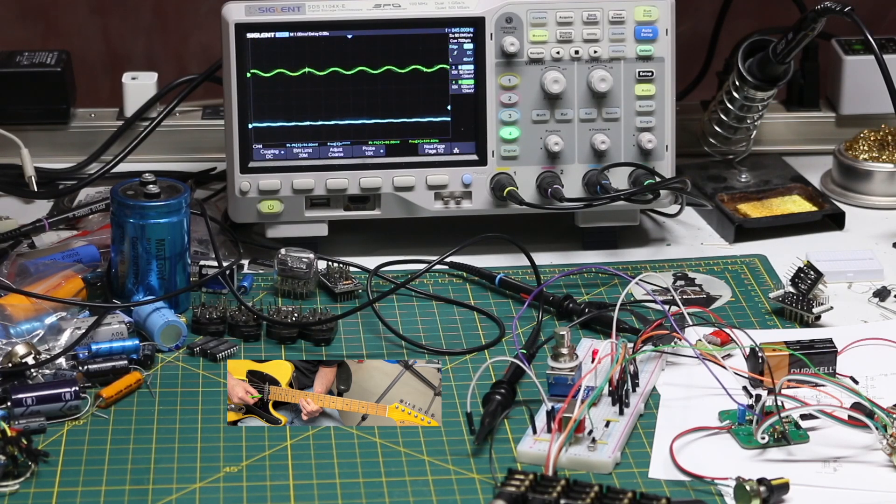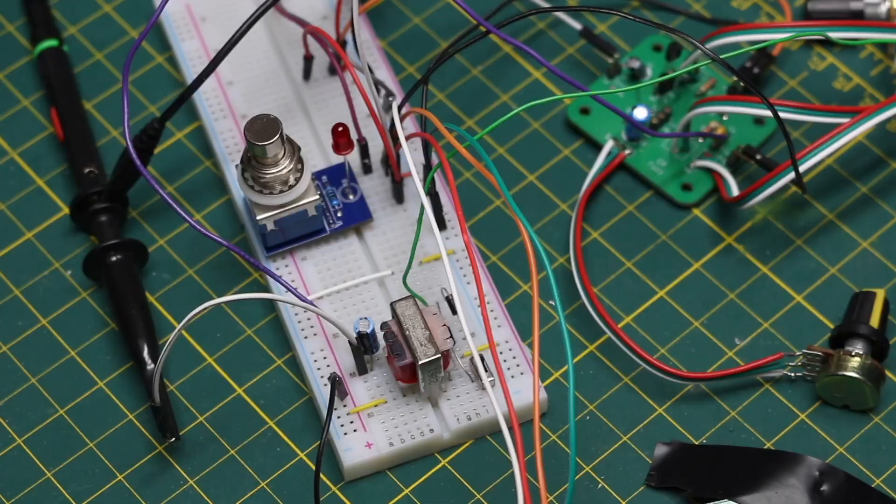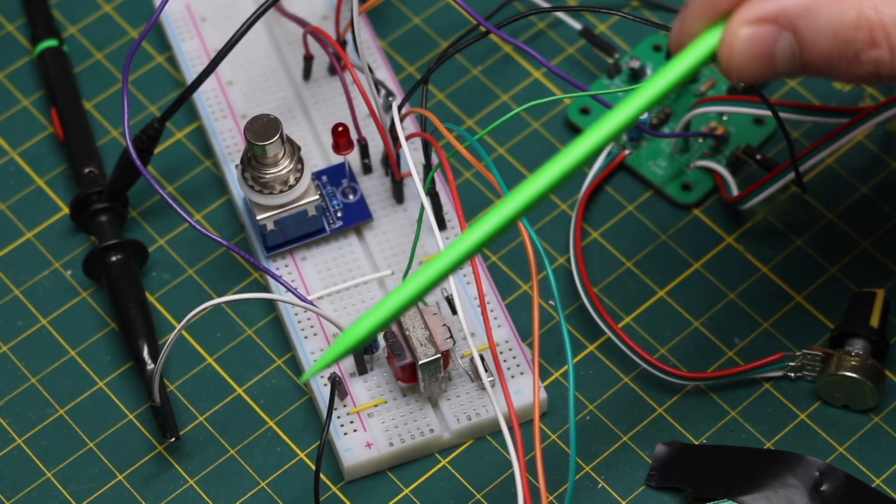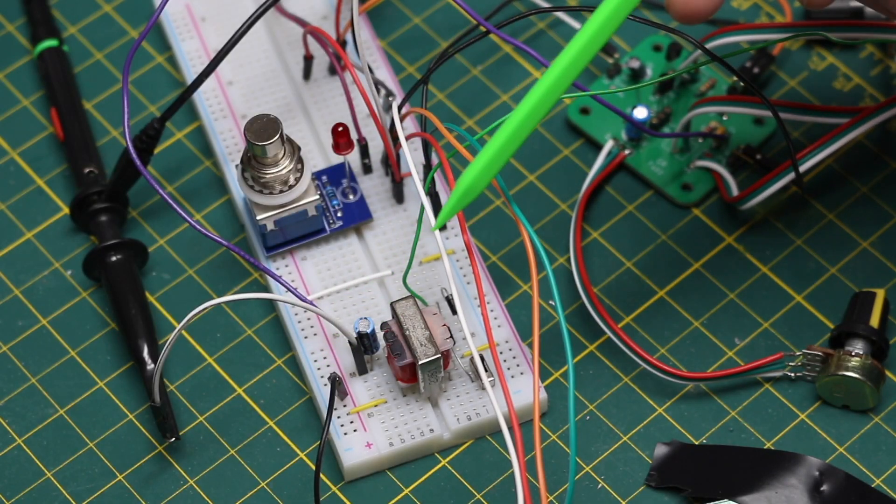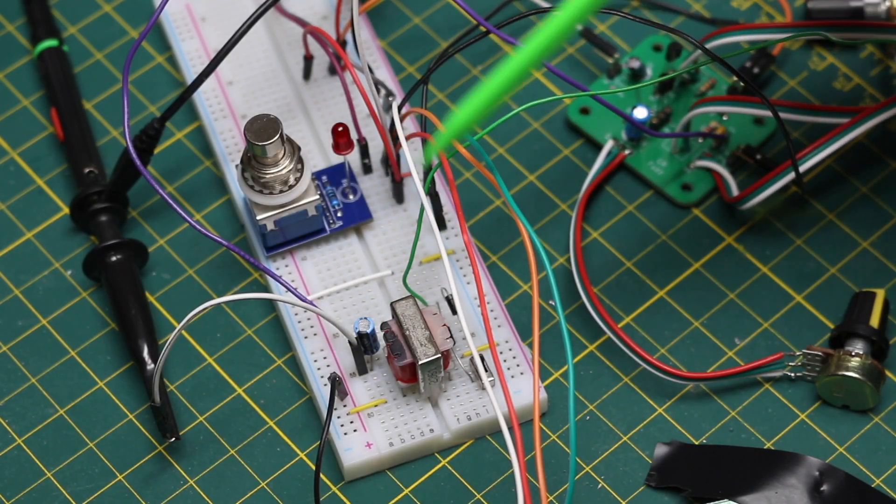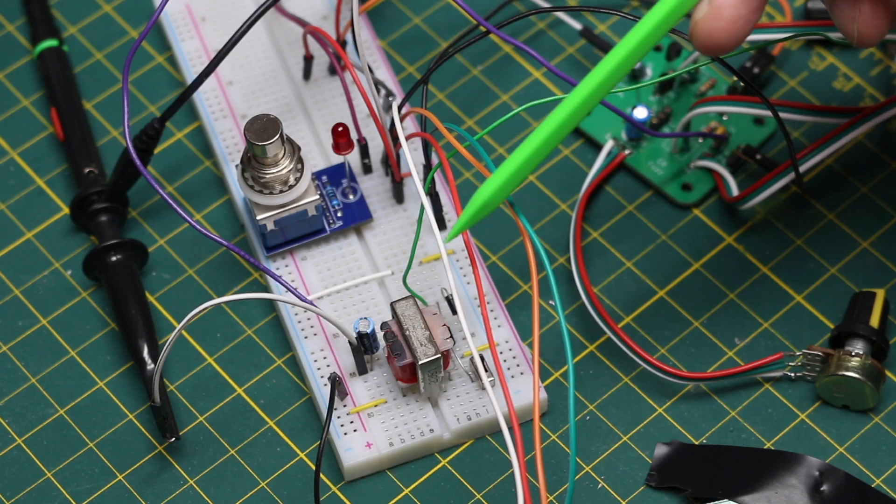I'm experimenting with octave fuzz circuits now, just getting started to observe how things work on the oscilloscope.